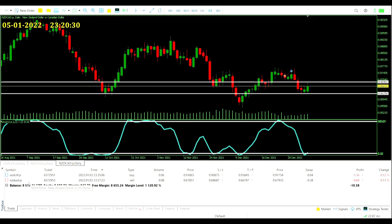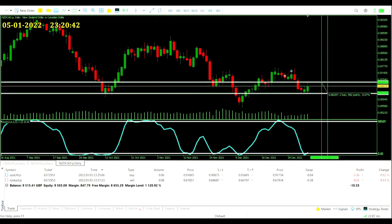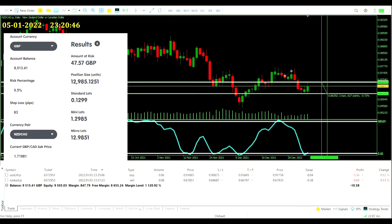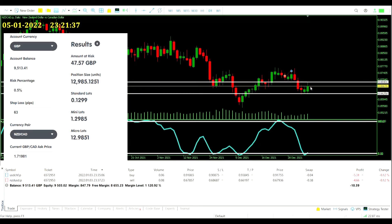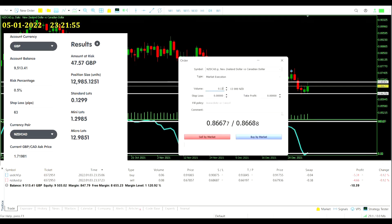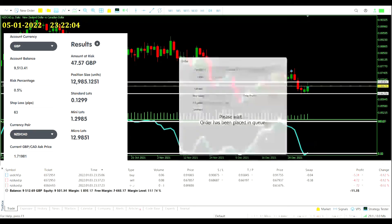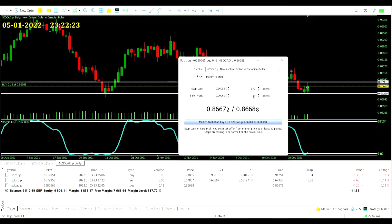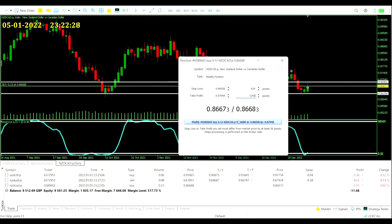We are already in a NZD/CAD trade with the US dollar, so we're not going to take a full risk — just 0.5% to the stop loss. Checking the channel high to low: 63 pips. The risk calculator shows 0.1299 standard lots, rounded up to 0.13. We are buying in — stochastic coming out of oversold, bouncing off the support level. Stop loss and take profit: 630 points to the stop loss, two times that to the take profit — 1,260 points, or 126 pips.